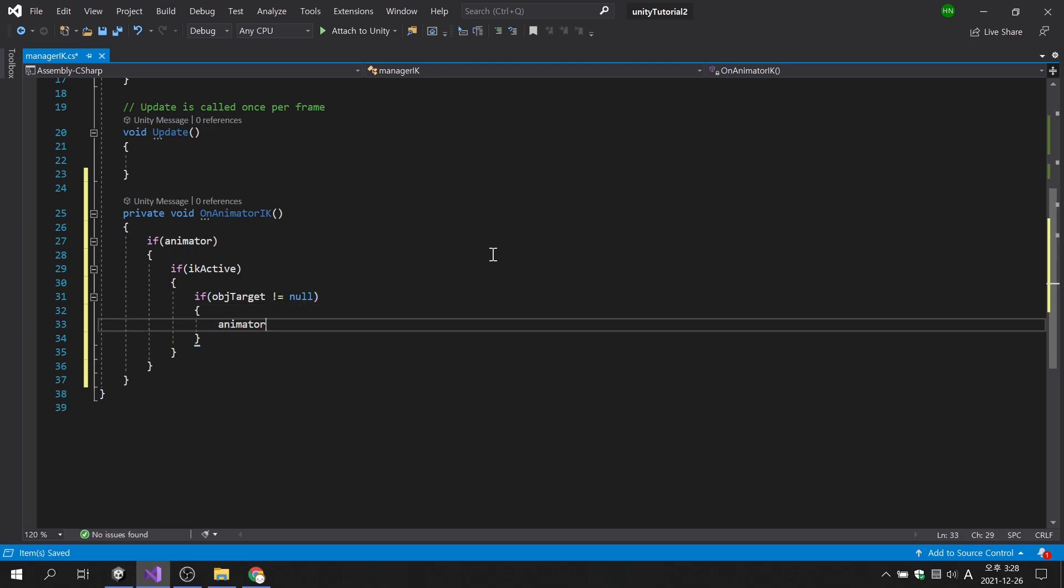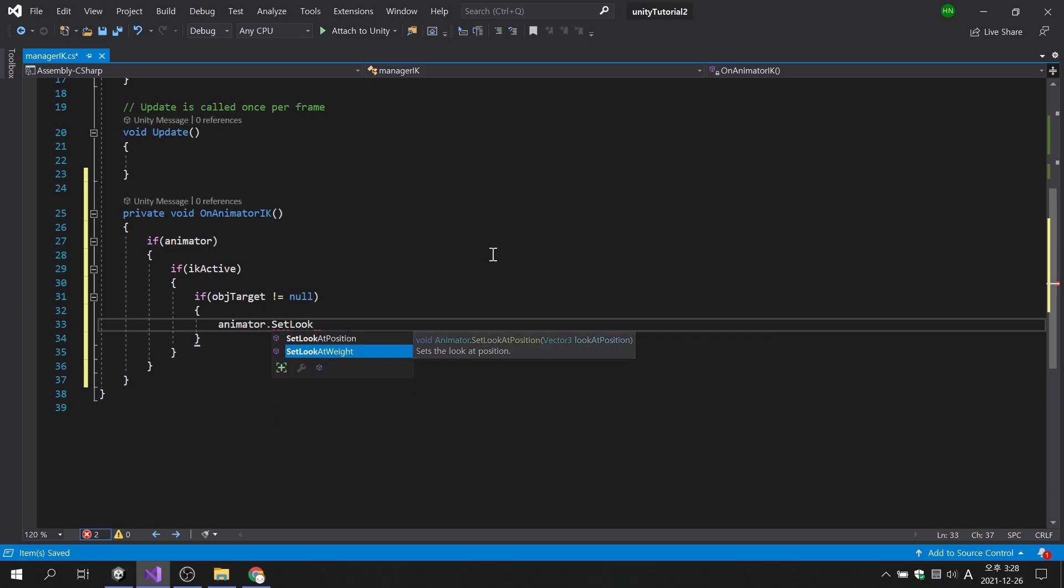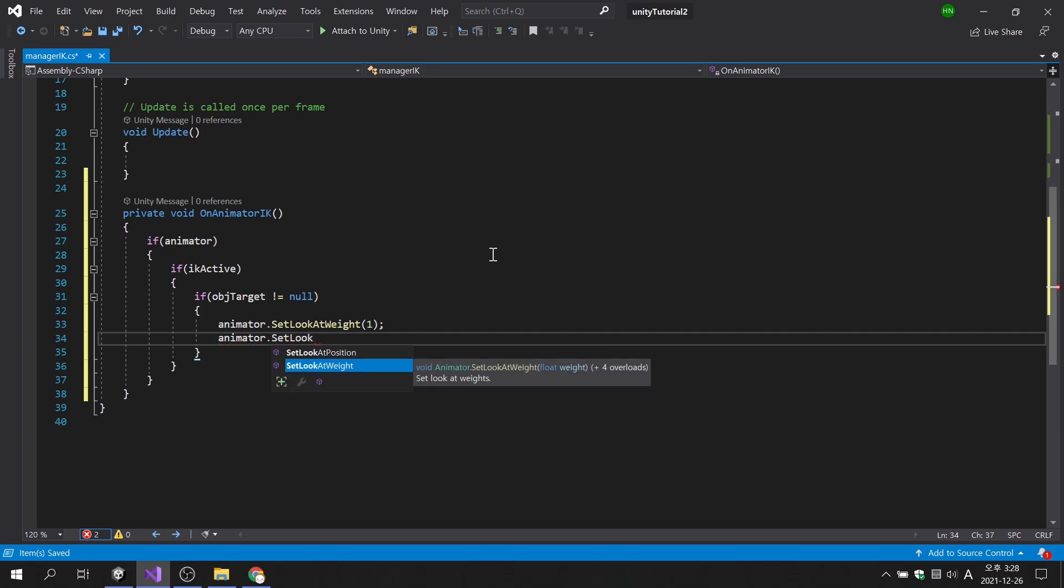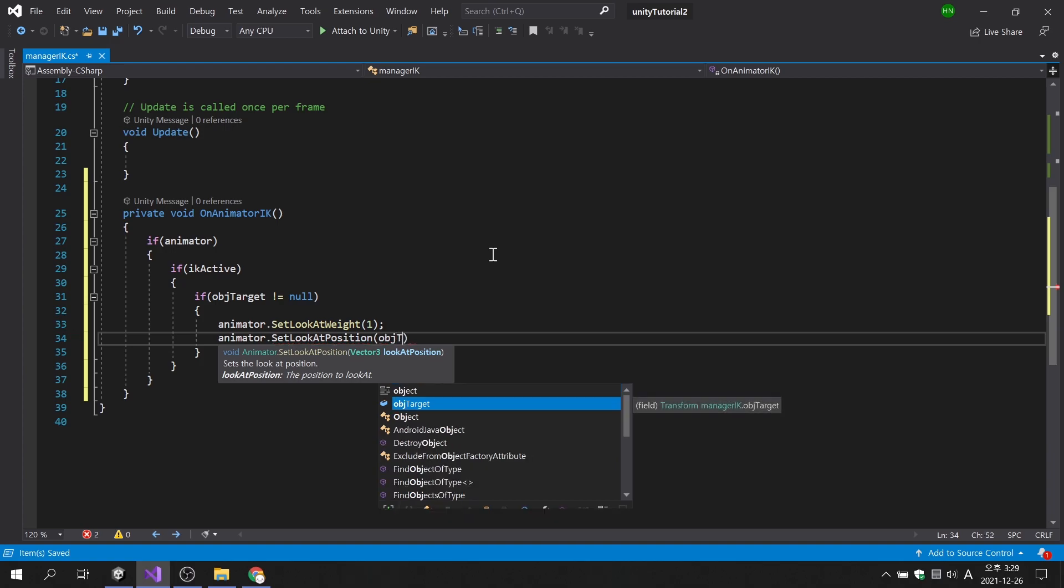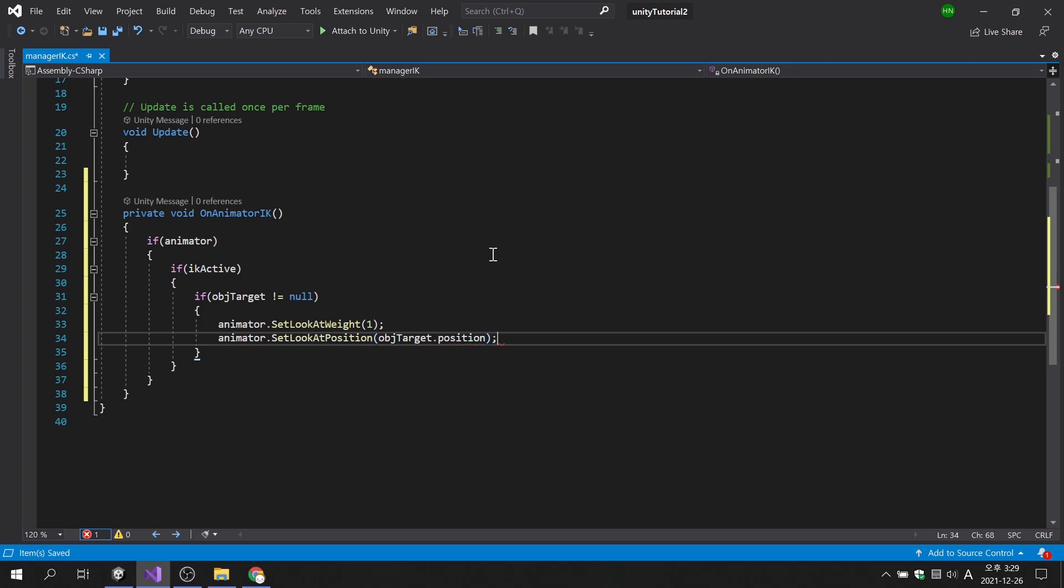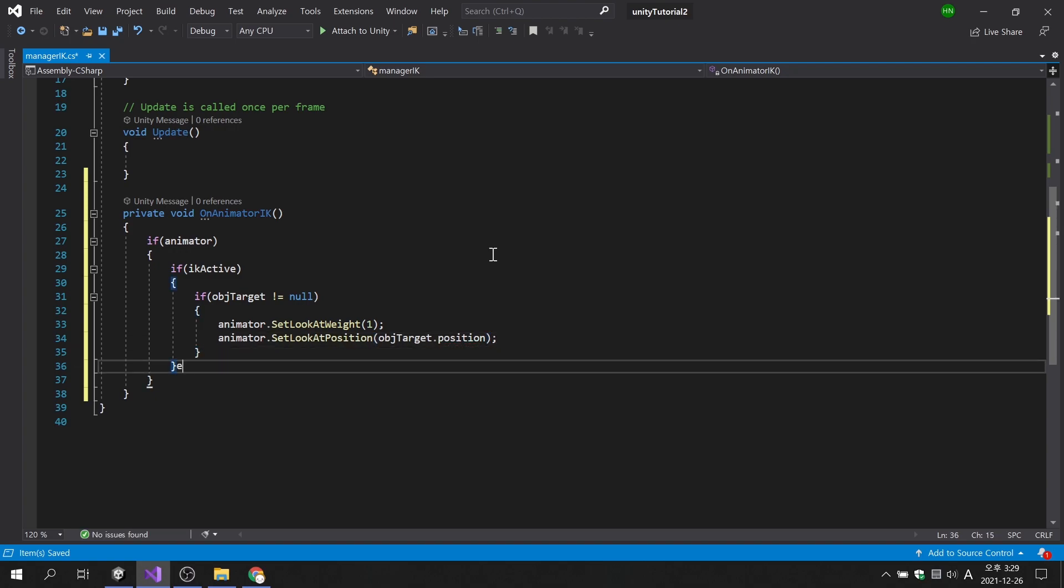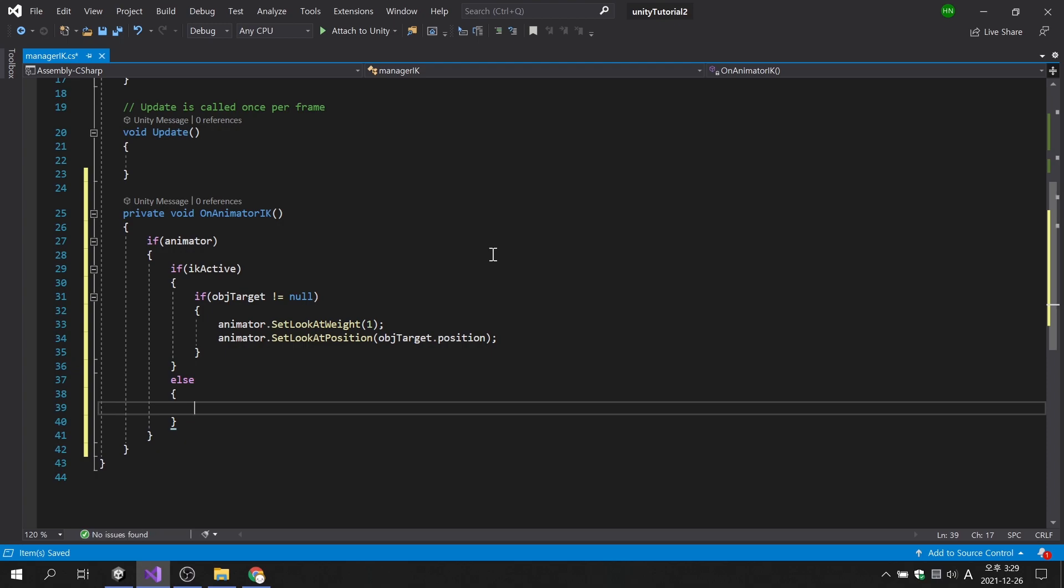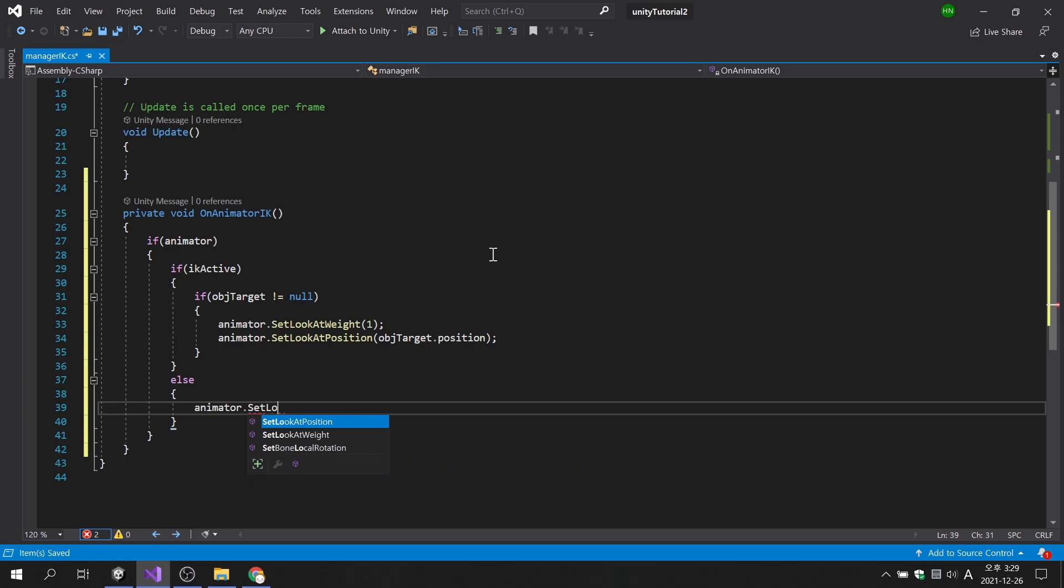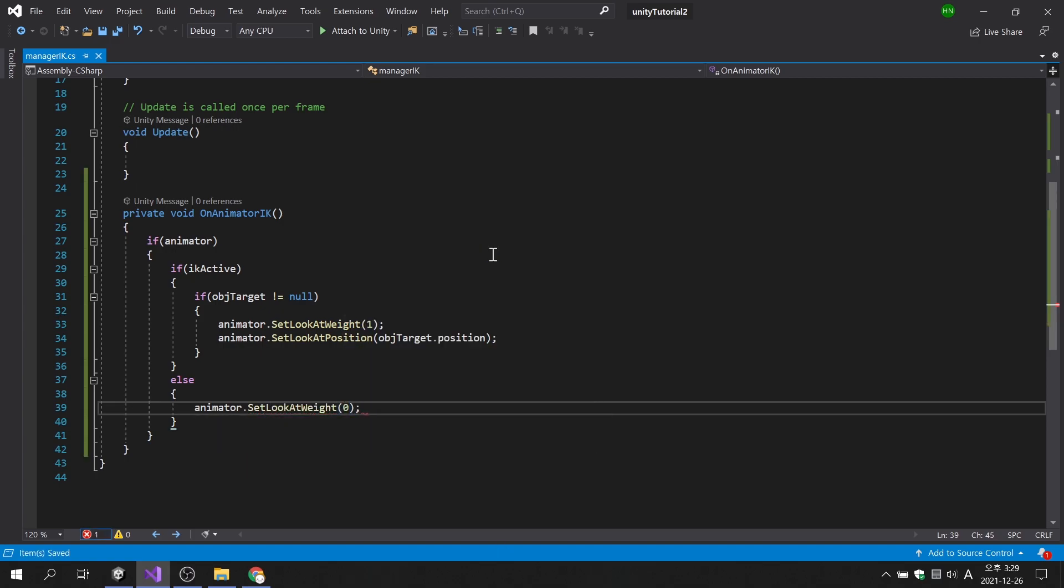The strength of SetLookAtWeight allows you to scale the movement relative to the target. The size ranges from 0 to 1. If you look at the parameters of the SetLookAtPosition function, you can see that the target position is set. These two codes are the heart of the day. As in the sample code, if the IK active variable is false, the size of SetLookAtWeight will be set to 0.